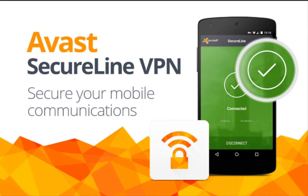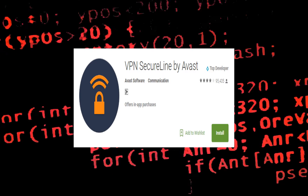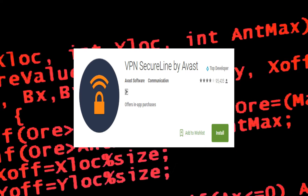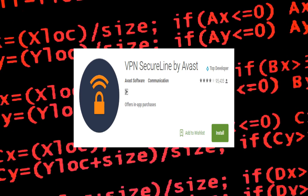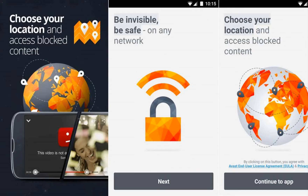Secureline VPN is a nice app developed by Avast, who are famous for developing one of the best antiviruses worldwide. The private VPN tunnel of Secureline VPN encrypts data using IPsec protocol, which makes it really tough for hackers to sniff the data through public Wi-Fi hotspots.